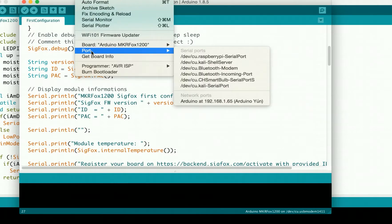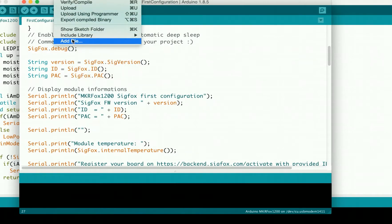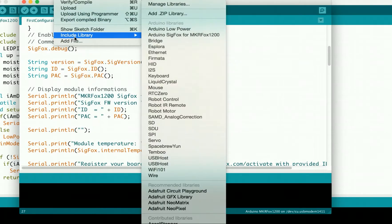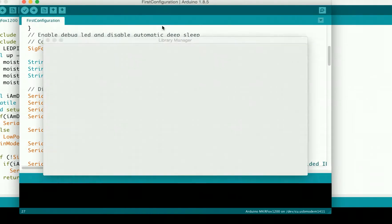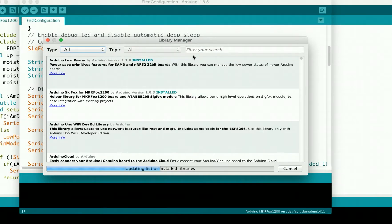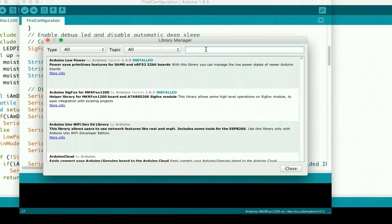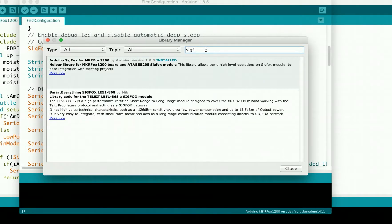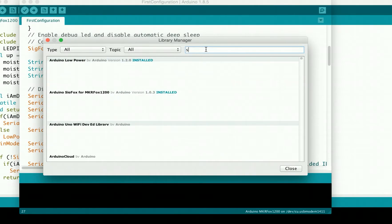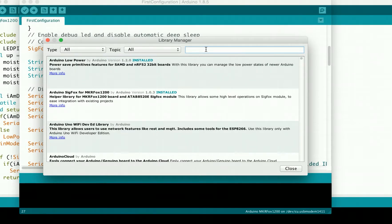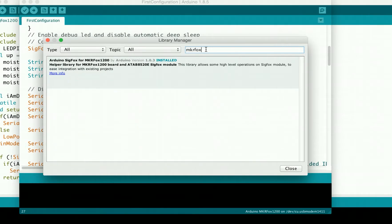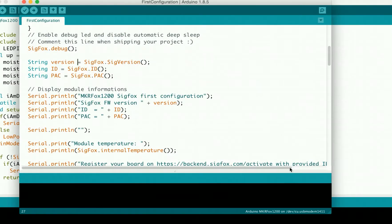You also have to go to Sketch, Include Library, Manage Libraries, and search for Sigfox. Search for MKR Fox and do the same thing. Then you can run the script.